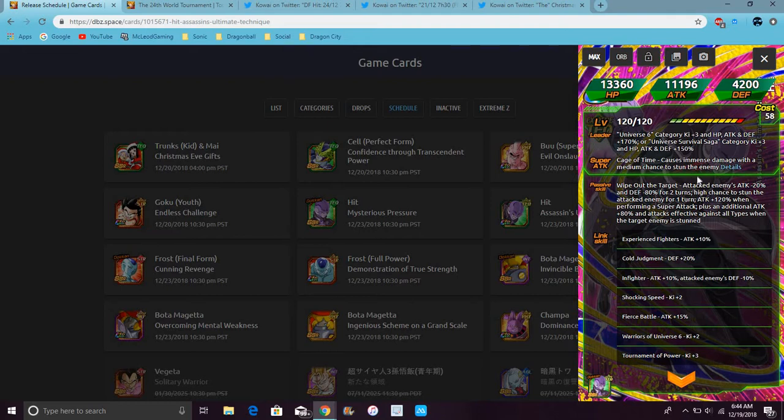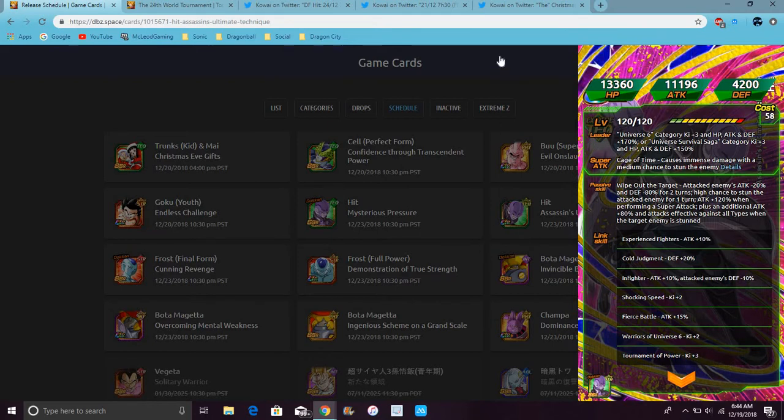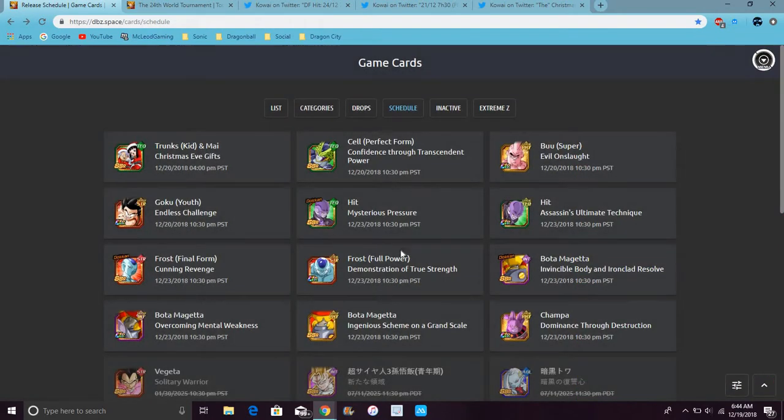So his links are Experience Fighters, Cool Judgment, Infighter, Shocking Speed, Fierce Battle, Warrior of Universe 6, and Tournament of Power.